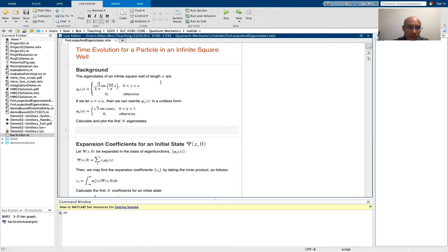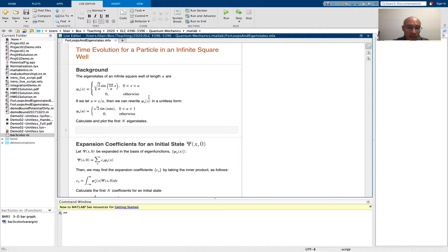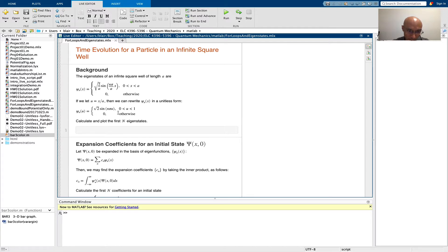Starting off with some background. The first step in this tutorial is to calculate the eigenstates of an infinite square well of length a. If you studied quantum mechanics, you know that psi sub n here is the form of the eigenstates of the Hamiltonian. And in a previous video, a different video, I'll put the link in the description,